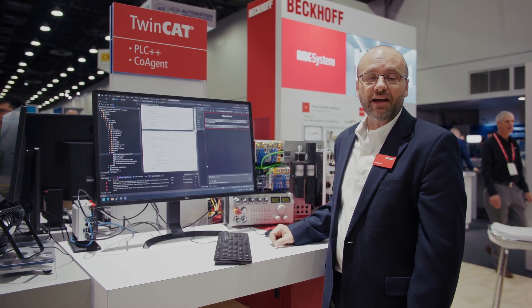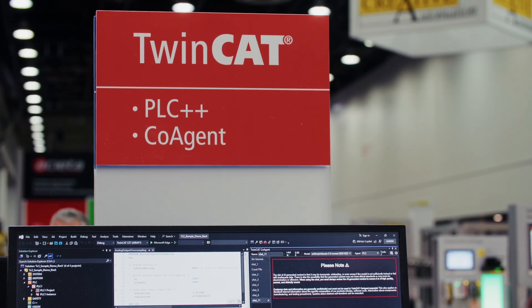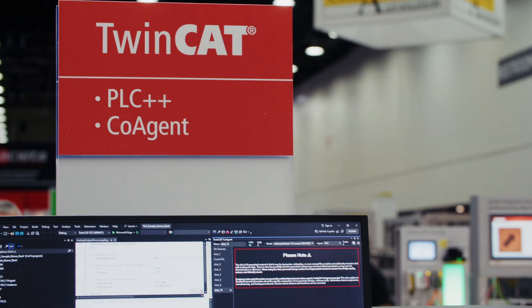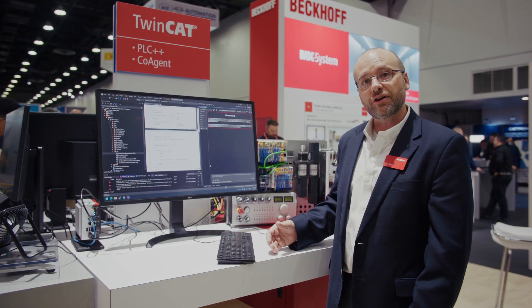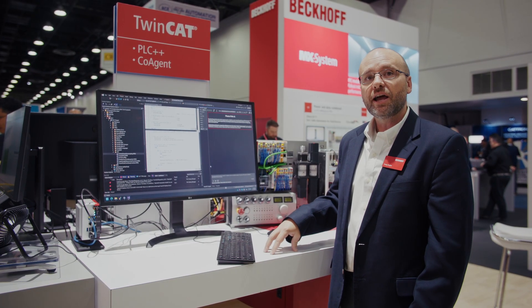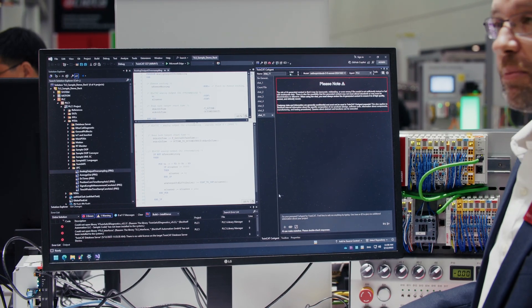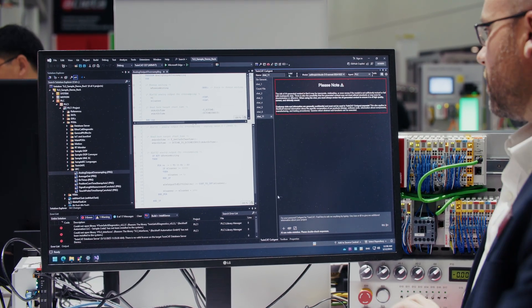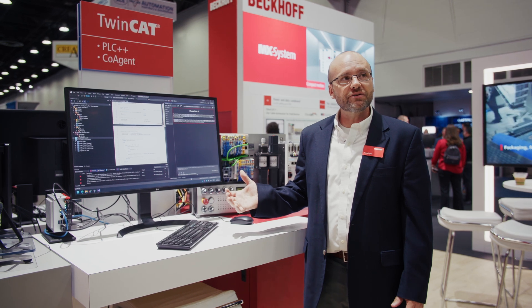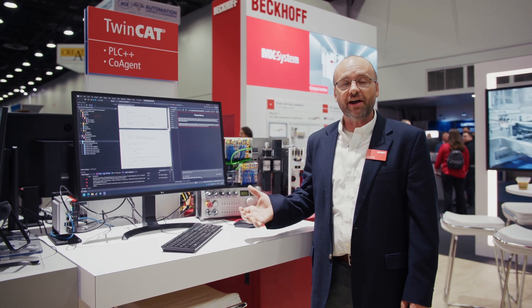It gives you the ability to leverage different large language models, both cloud-based or local, connect to those, and connect those to your TwinCAT system in order to build code, to modify code, to document, and understand code. Our co-agent actually uses large language models from providers such as OpenAI, Anthropic, or a local provider if you don't want to connect to the cloud.